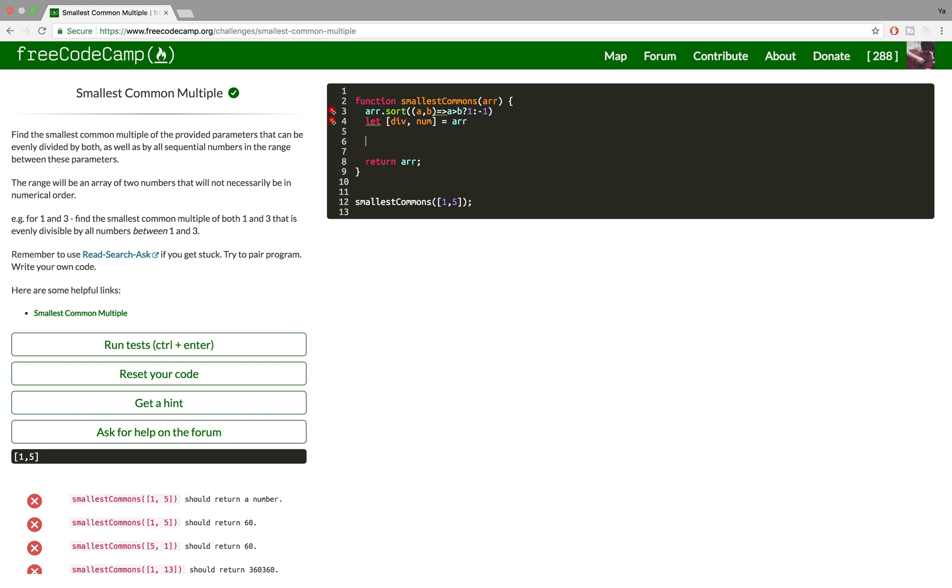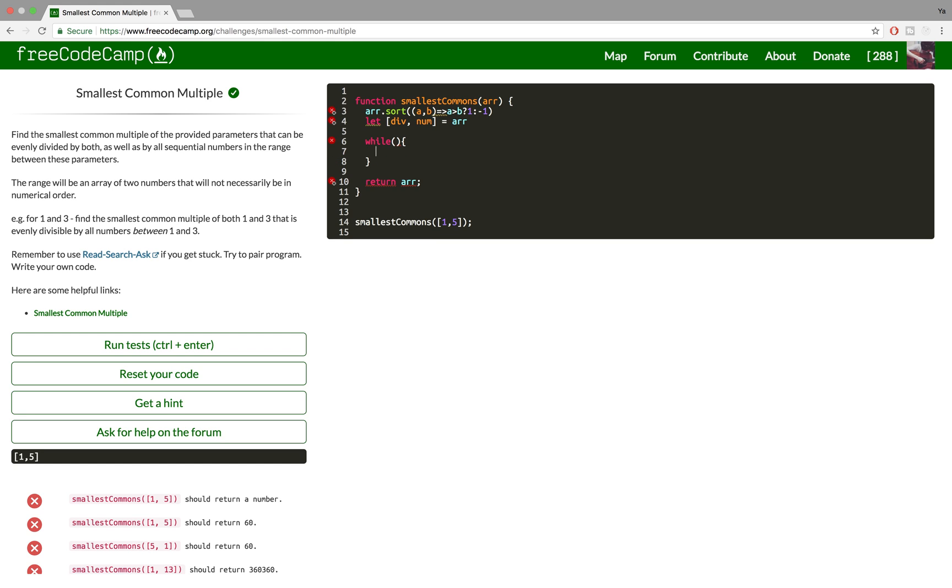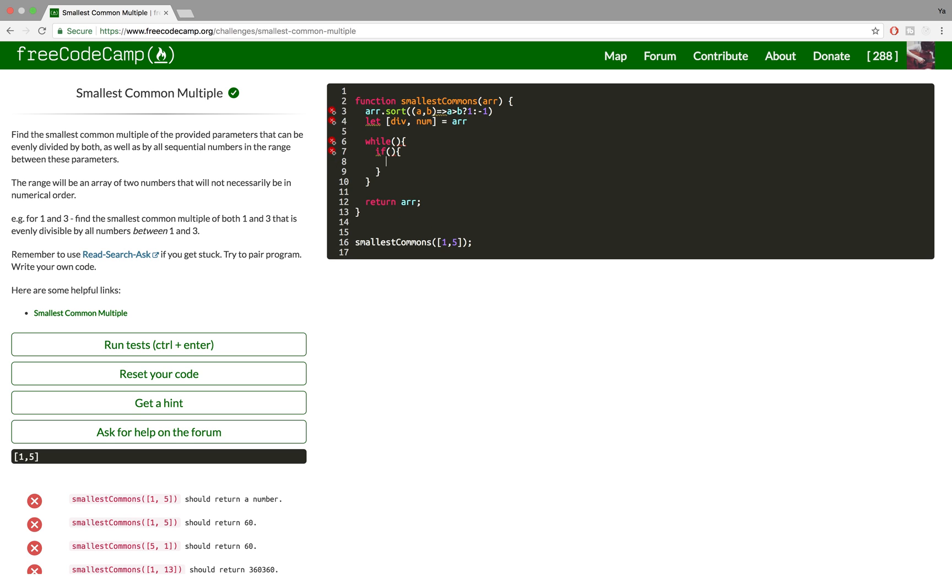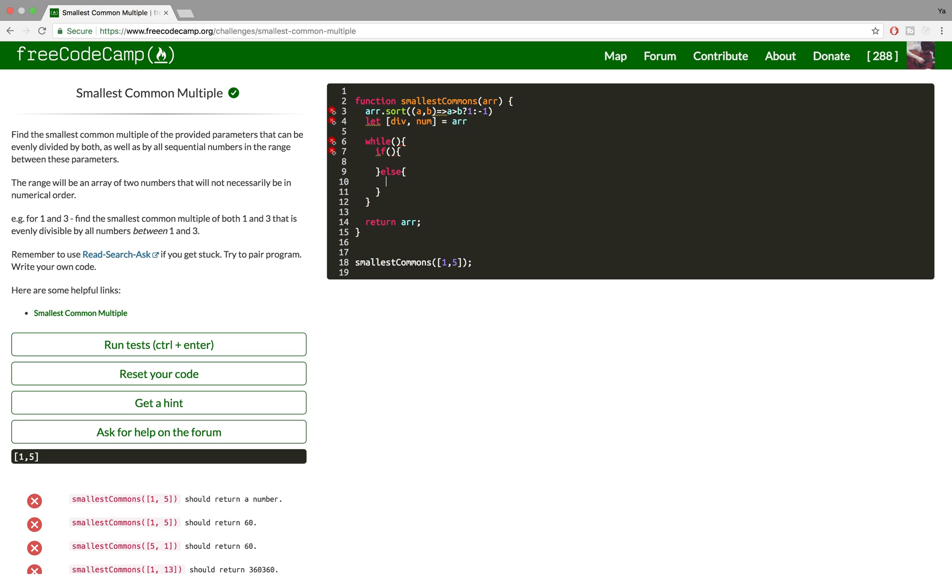Now I'm gonna move on to the while loop. Let me just create the entire skeleton for it.